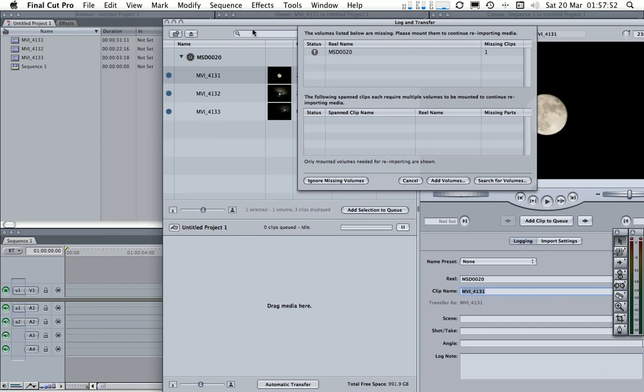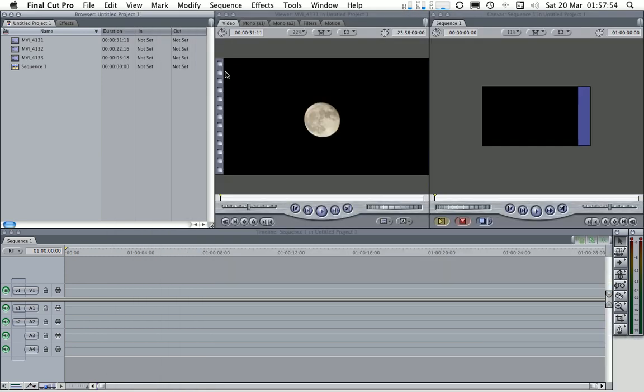And straight away Final Cut Pro will start transferring that back in and it's now back online. So there we go. So that has now pulled that back in, in the same way as you would have done with a tape based workflow.